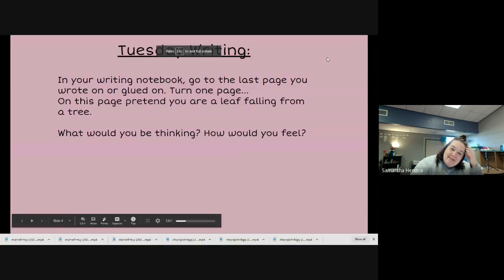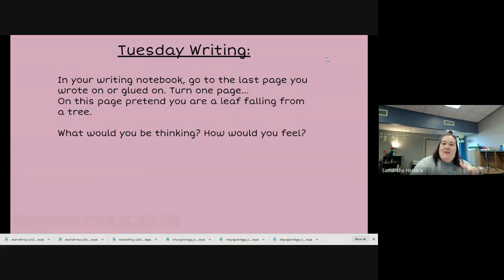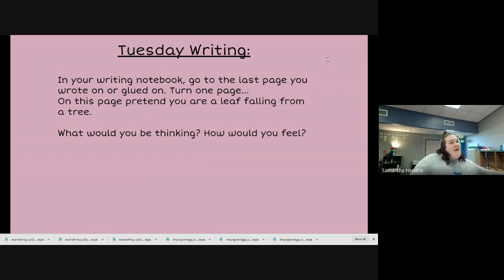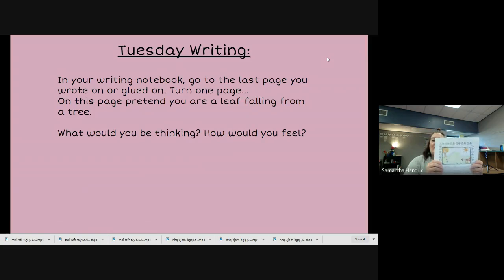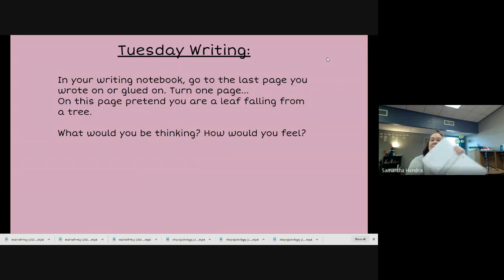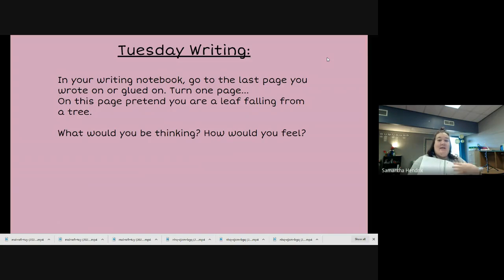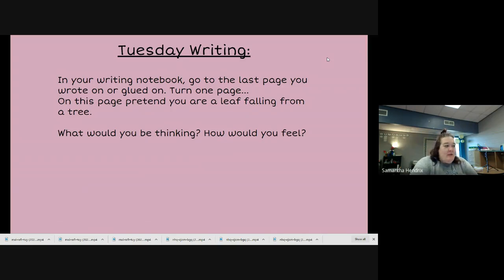Okay, let's look at writing today. In your writing notebook, go to the last page that you wrote on or that you glued on — I believe it was our story that we wrote, the turkey that we drew and glued down. Turn to your next page. I did that on the back so I don't have to turn the page. We're not gonna flip 50 pages, just your next page.